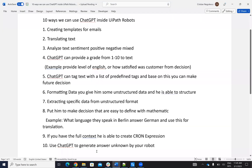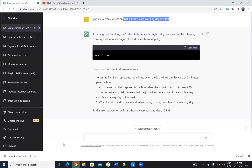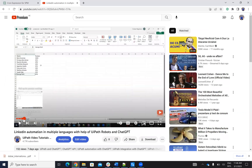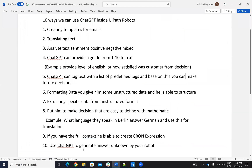The last use case is using ChatGPT to generate an answer or content unknown to your robot. For example, your robot has templates to contact the CFO, CEO, and chief product officer, but it doesn't have a template for the chief marketing officer. If it doesn't have a template, it can create one with ChatGPT. So you can use ChatGPT to generate content that is not already predefined inside your robot.